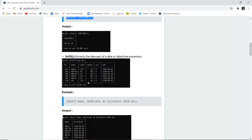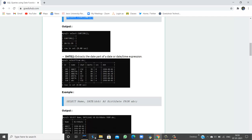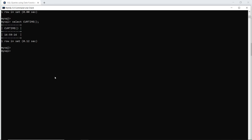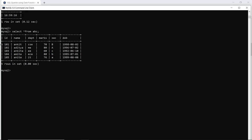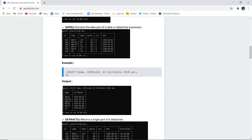We have already created a table named ABC in our system with columns ID, name, department, marks, section, and a new field: date of birth (DOB) for students. If we want to extract only a particular part of this date — such as the year, month, or day — we need to know the appropriate query.